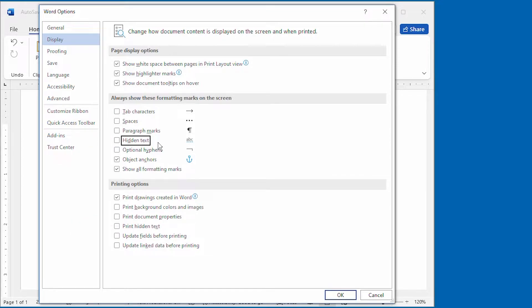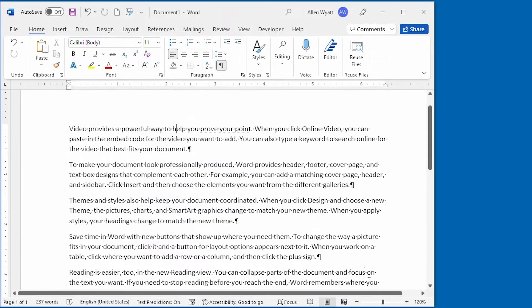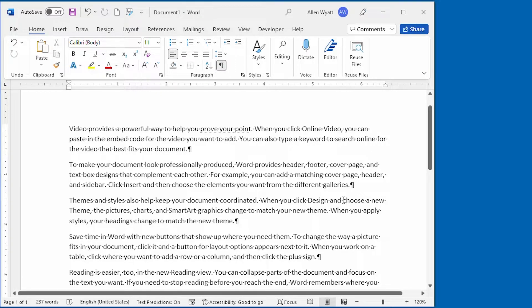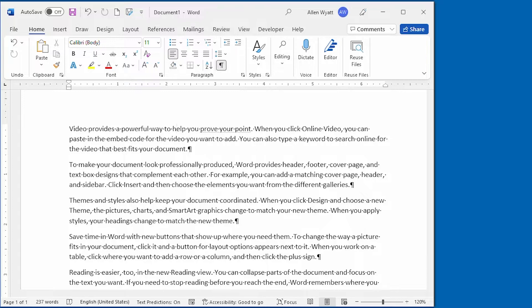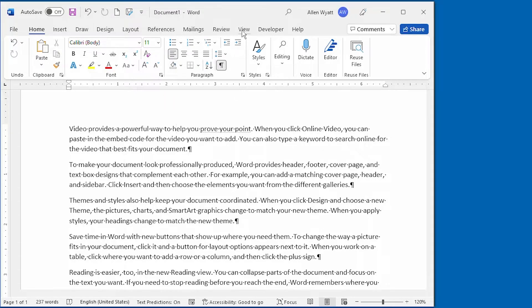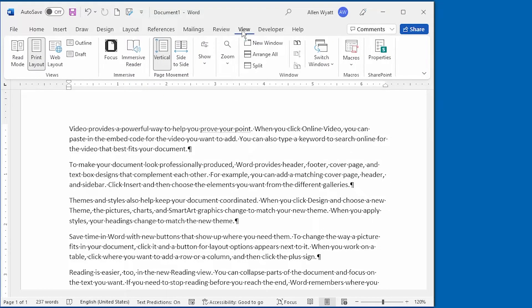Now that you understand how hidden text can be marked, its display controlled, and its printing controlled, let me give you a very practical example of when you might use hidden text. I'm going to do that by displaying another document that I have open on the screen right here.